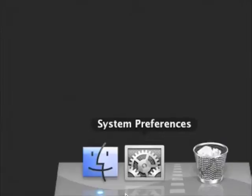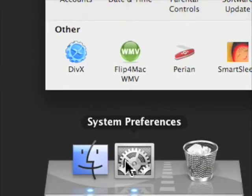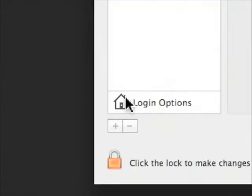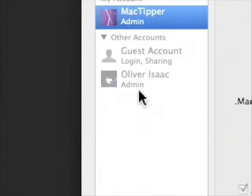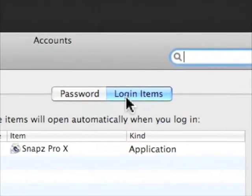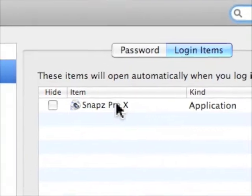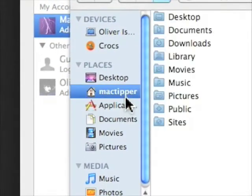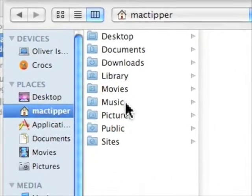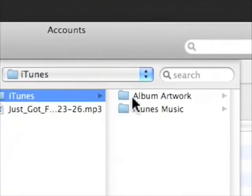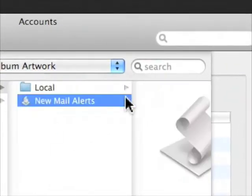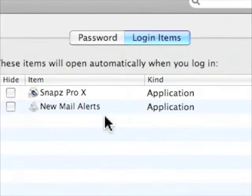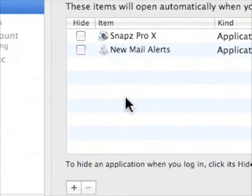Also, we want to go to system preferences and we'll go to accounts. And this is on their account. And we'll go to login items and we'll add it right here. So we'll say plus and we'll go to their home folder, their music folder, iTunes, album artwork, new mail alerts. We'll add that and now when we log in again, it will automatically shut down their computer and they don't have any chance of being able to even realize what happens. They'll log in and it'll log out and shut down.